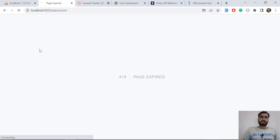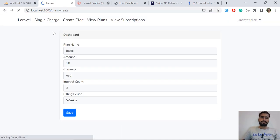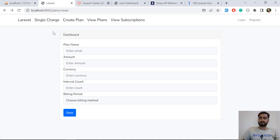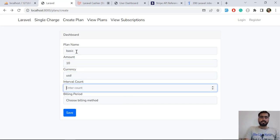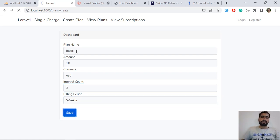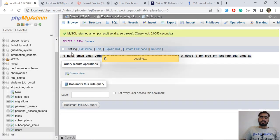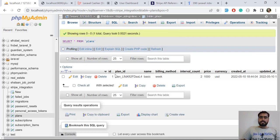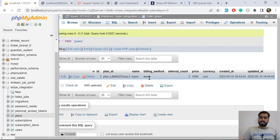Let's click save to create the plan — it says page expired. I think I hadn't refreshed the web page. After refreshing, I enter: basic plan, amount 10, currency USD, interval_count 2, billing period weekly, then submit. Now it's returning success, so the plan is created successfully. Checking the database — the plan is saved with billing method weekly and interval_count of two.